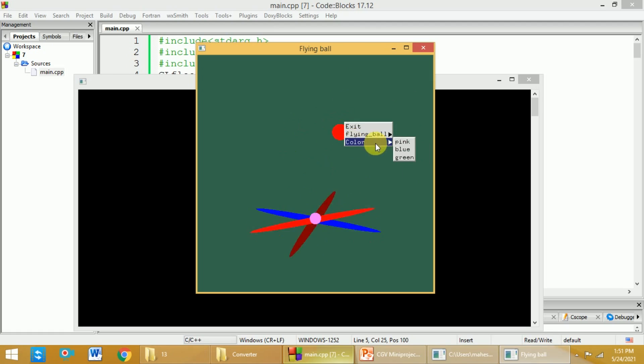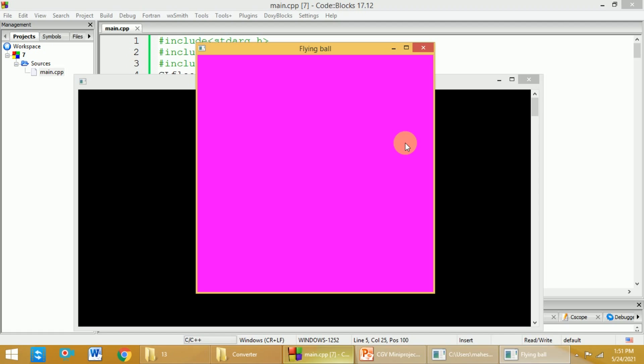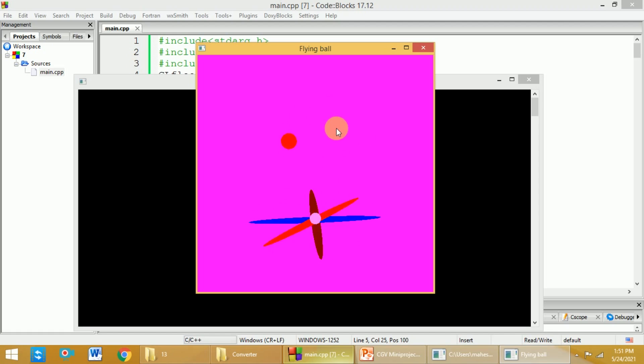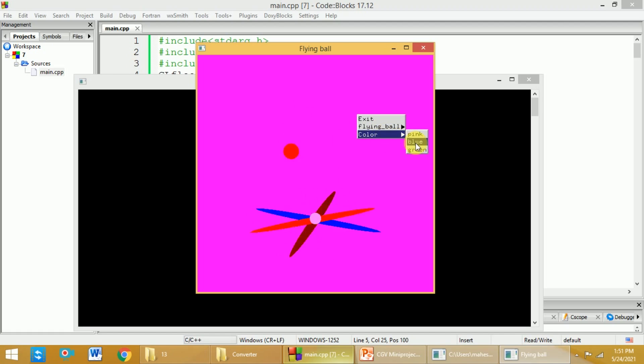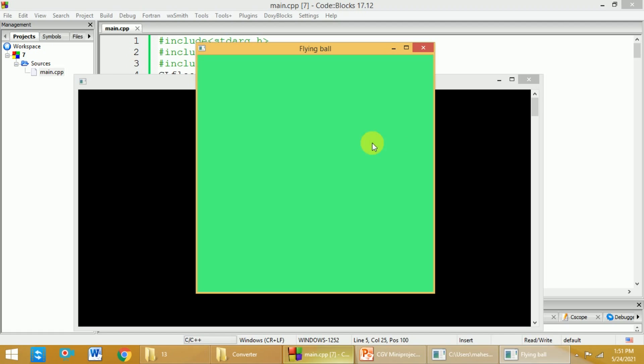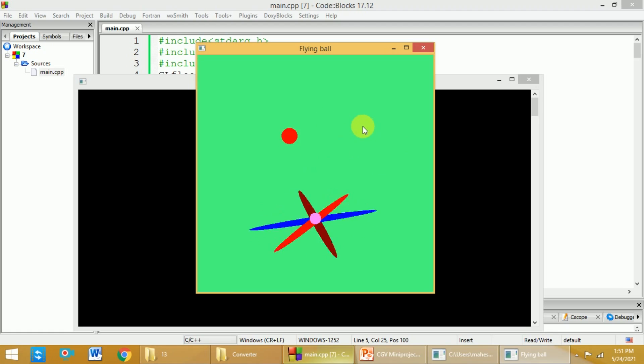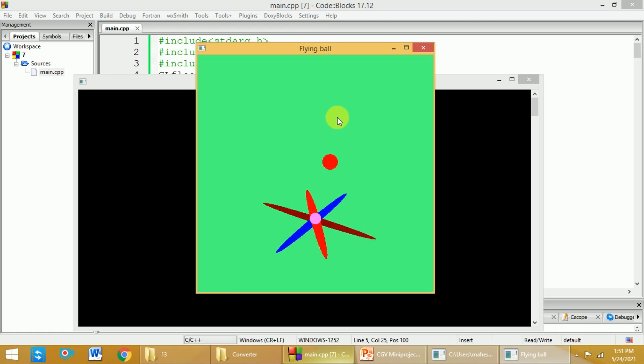And the last option is to select the background color. Let's say I select pink. Next, I need to press B to start seeing the ball. If I want to change the background color to green, I can do that also. Then I need to select fly again so that it will start flying.